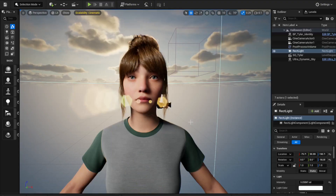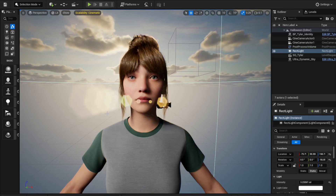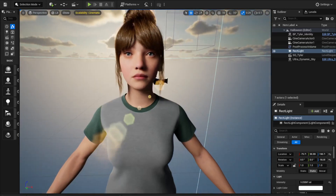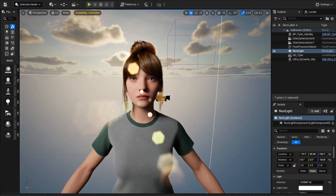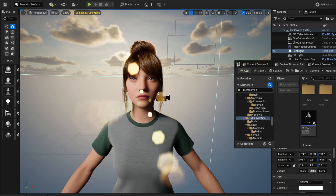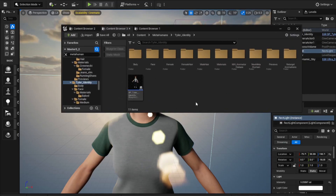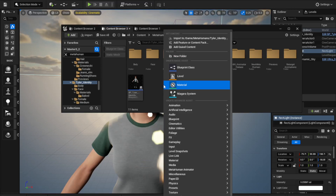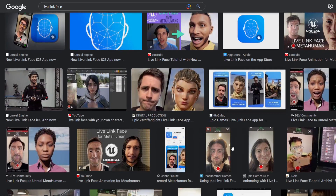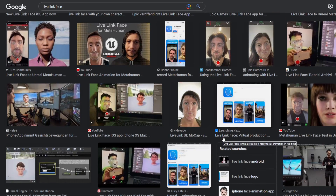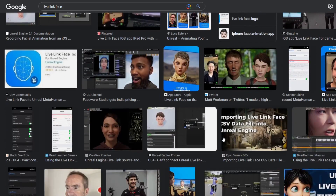We are going to use the MetaHuman Animator. This is where we left off last time - just bringing in the MetaHuman. Find a folder where you want to put your stuff. The first thing we want to do is record a calibration video - the initial video where you're looking forward, left, right, and you show your teeth. You just need this once.